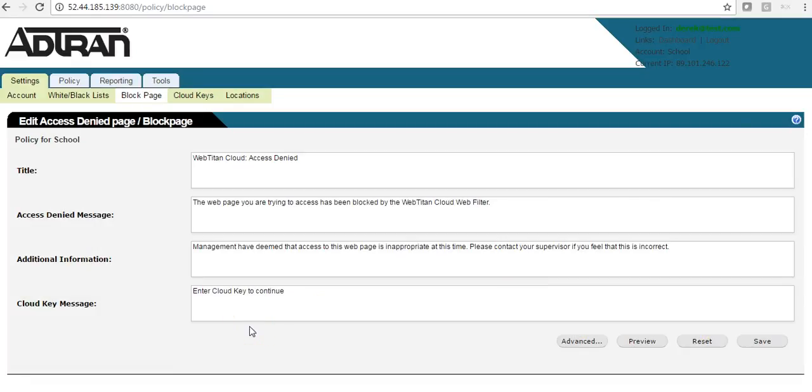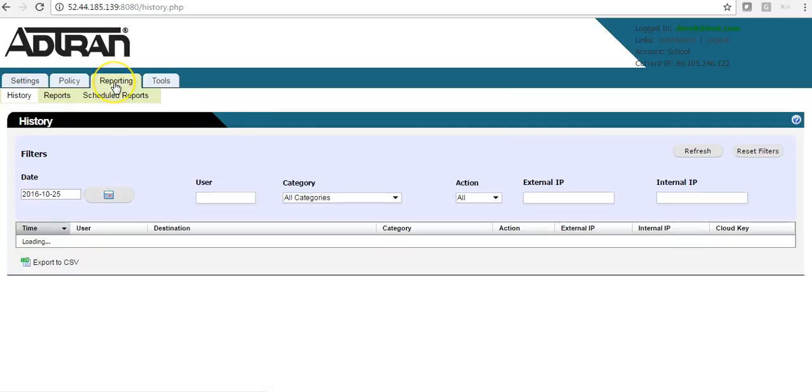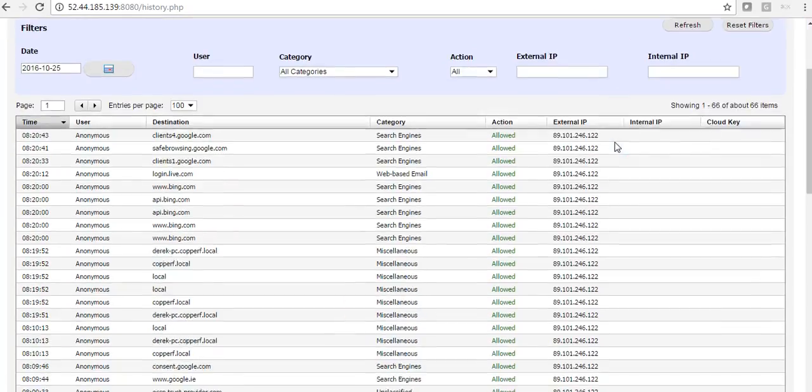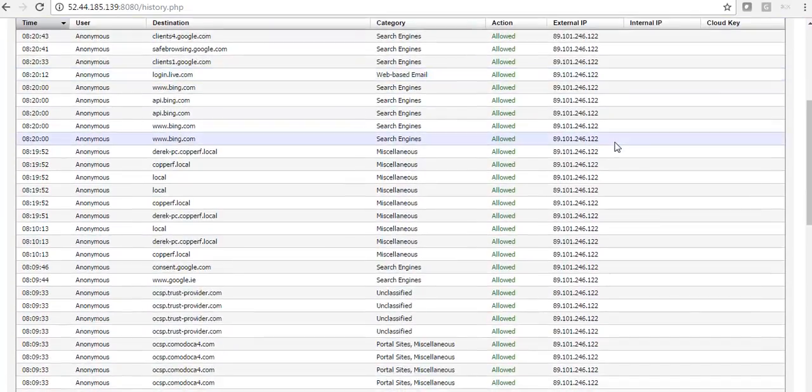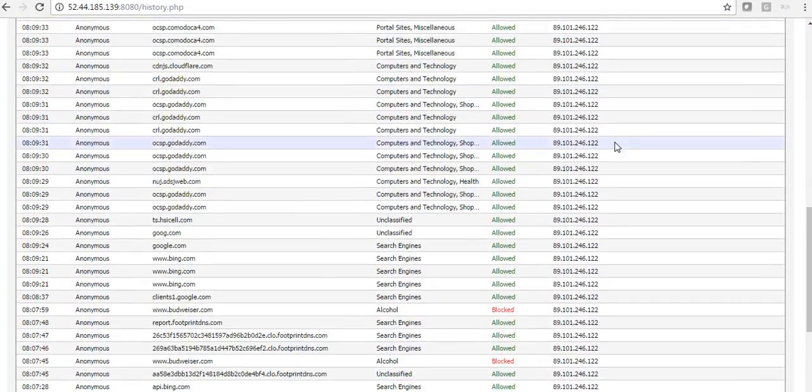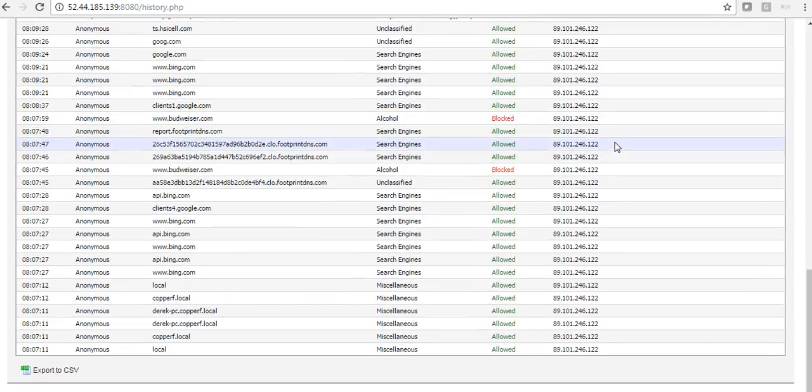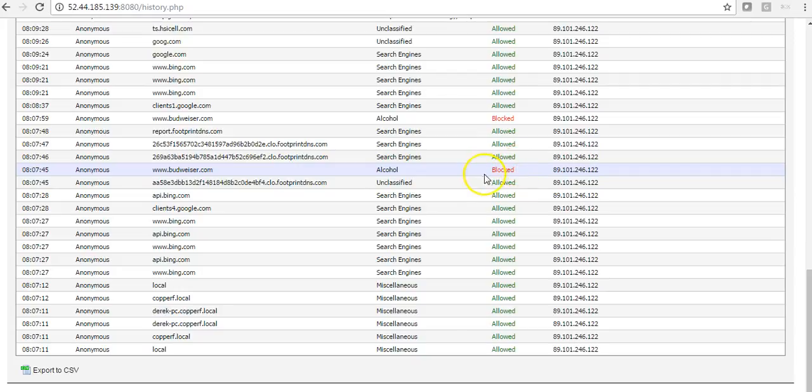And finally, I will demonstrate the reporting. So if I go to the reporting tab, you can see here a live view of the traffic going through the policy. And as you can see here, Budweiser.com fell underneath alcohol and was blocked.